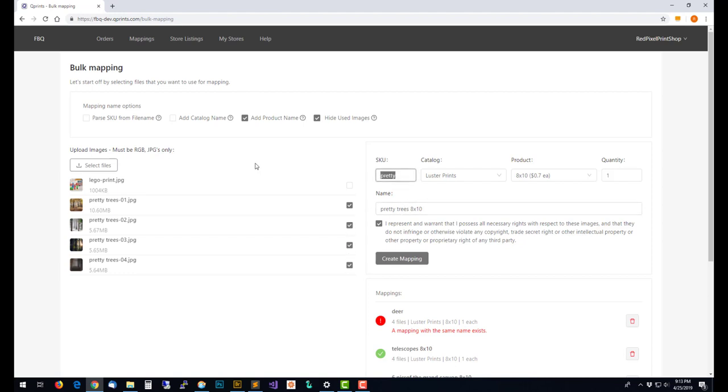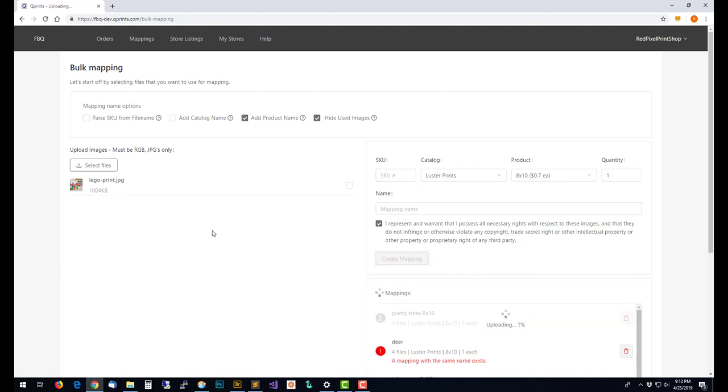I'm going to go ahead and clear out the SKU that was from when we had the parse SKU checked. I still have used the product name. Create a mapping.